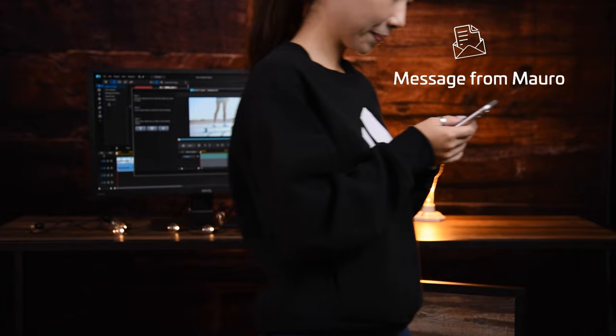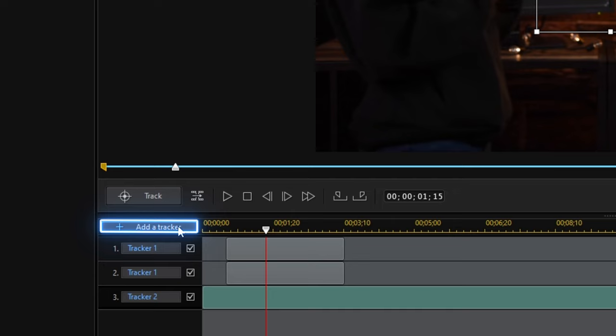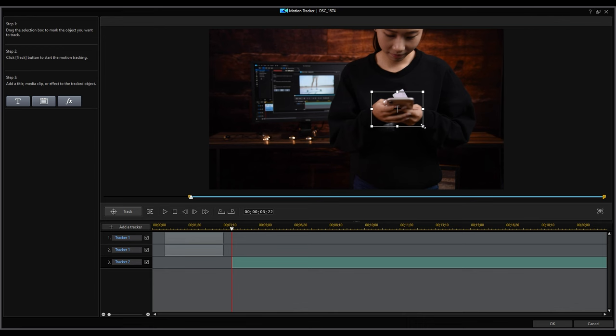Next, let's create a new motion path by adding a new tracker by clicking Add a Tracker. Repeat the same steps as before by dragging and adjusting the selection box and click Track.